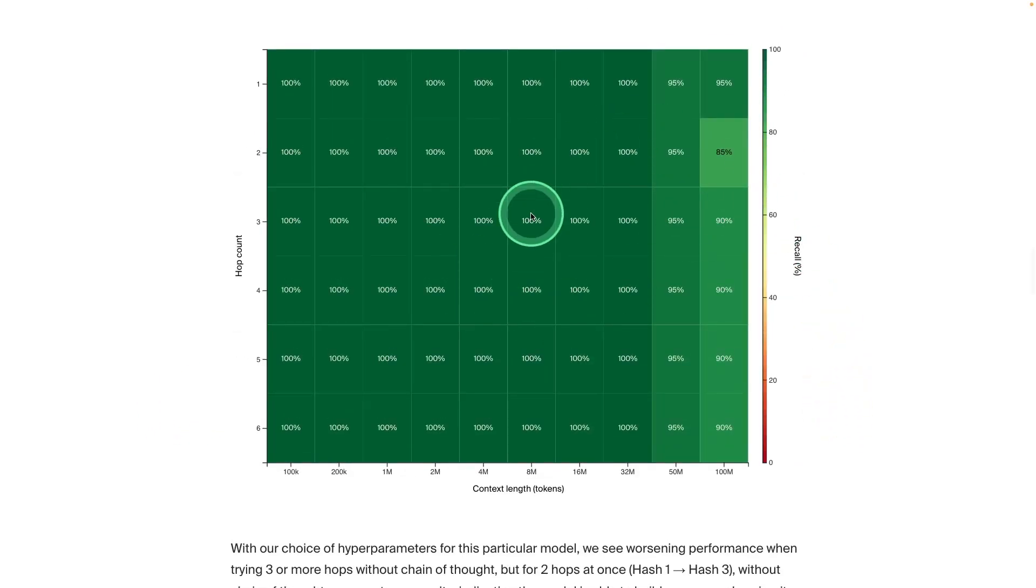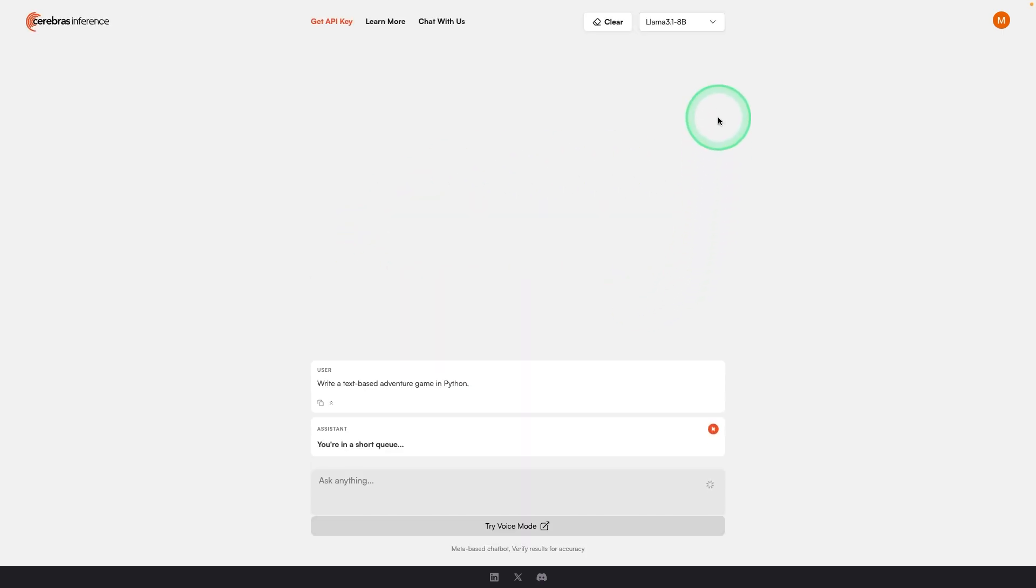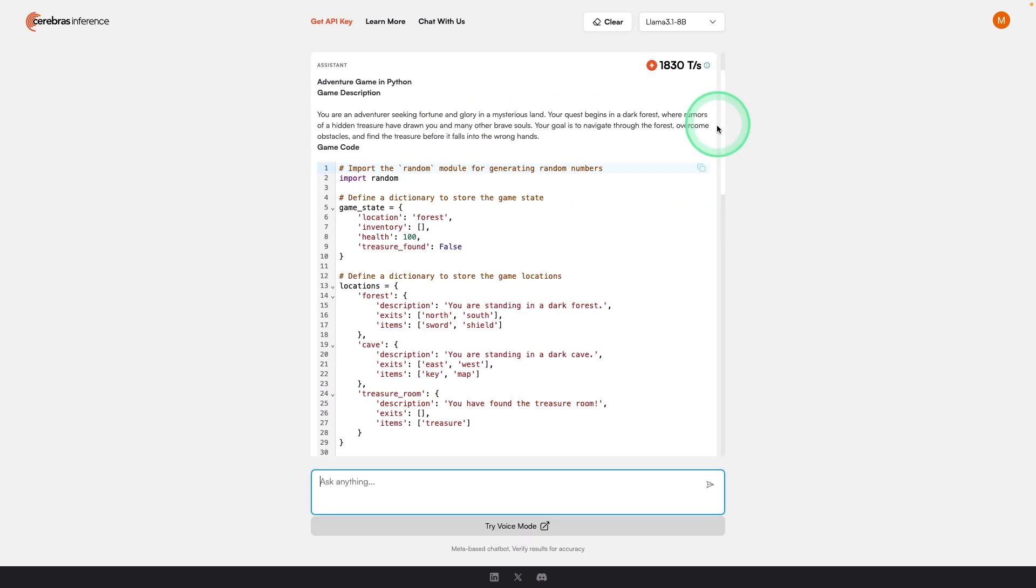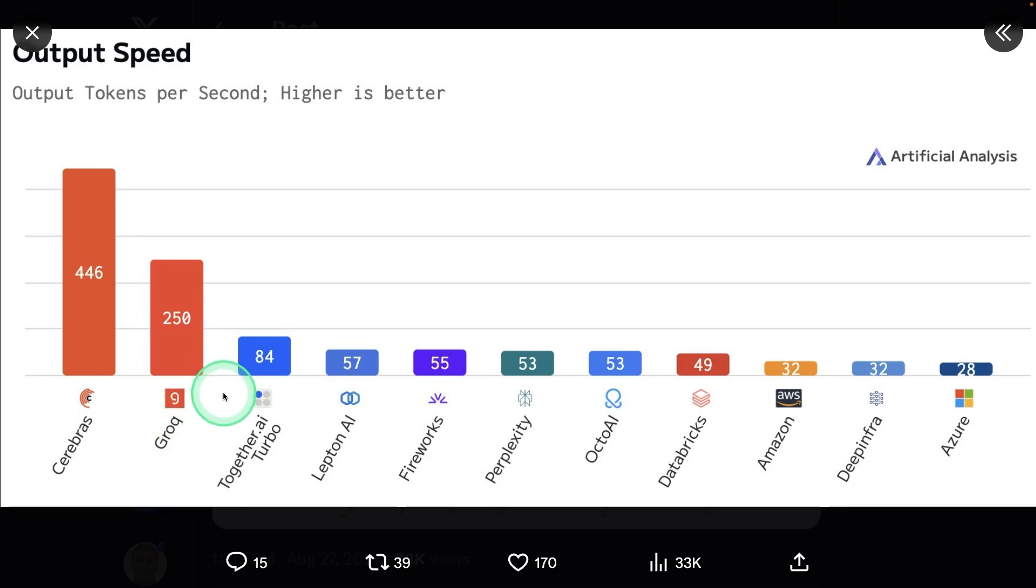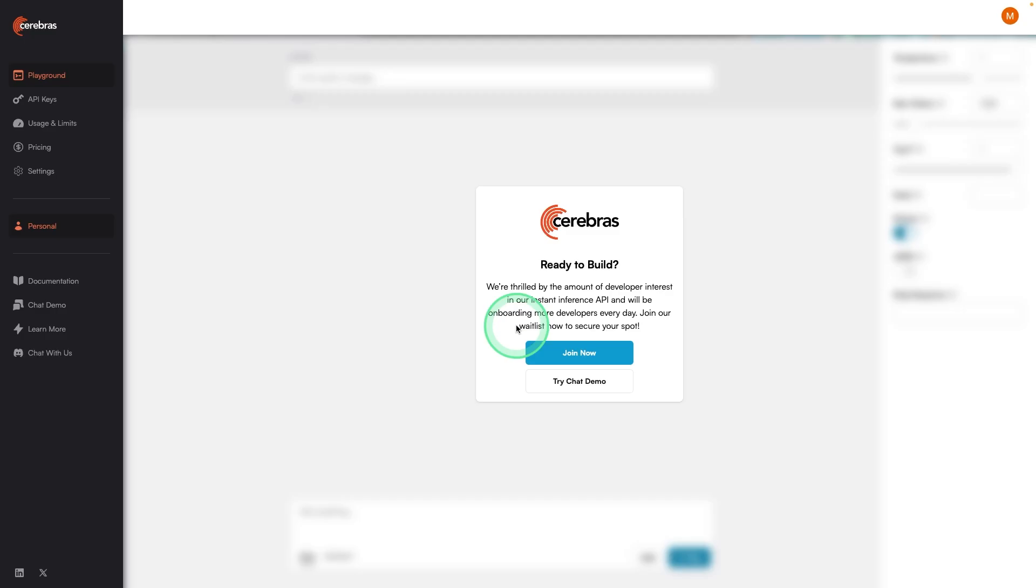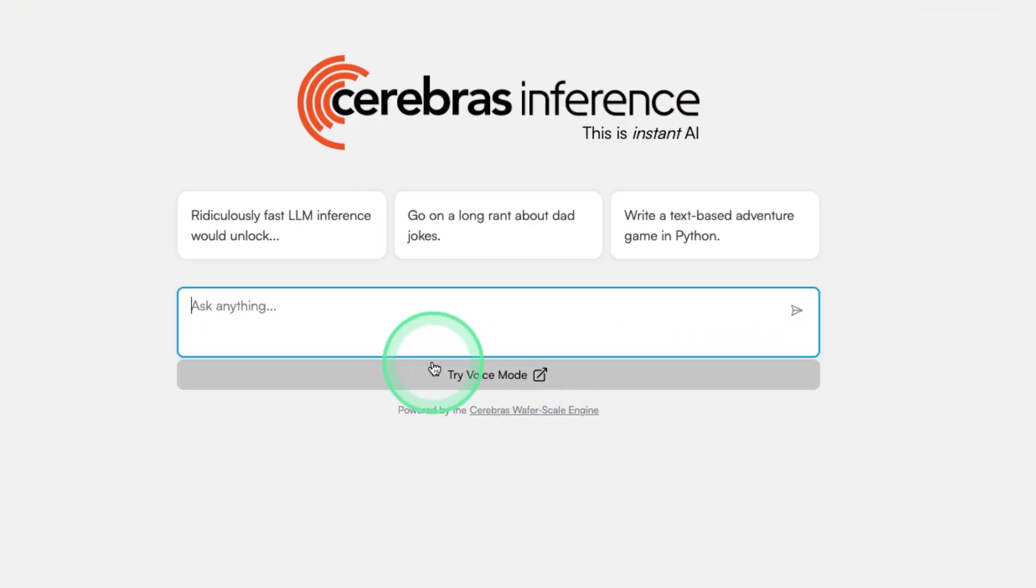Even when doing the needle in a haystack test, you can see the performance here. Next we know about Cerebras inference. It is one of the fastest inference till date. You can see the performance compared to other inference providers. We are able to integrate Cerebras with our own application and they have introduced a voice mode.